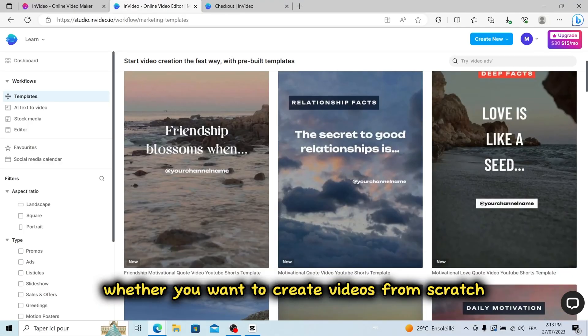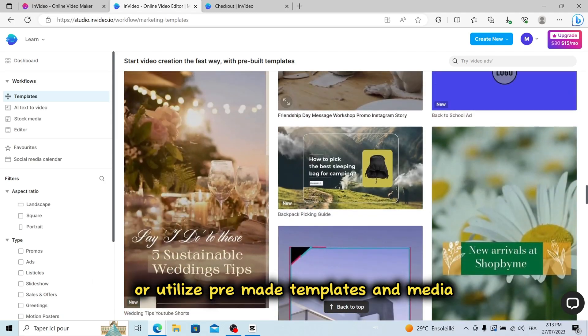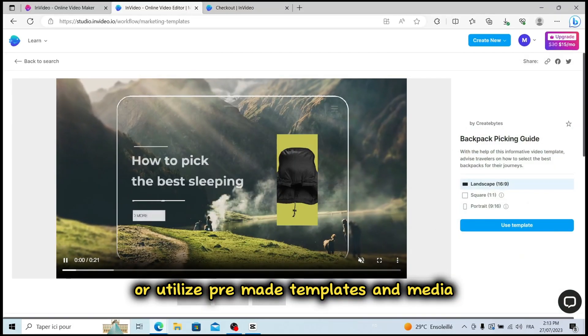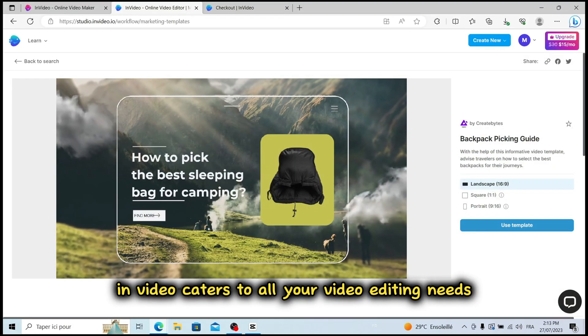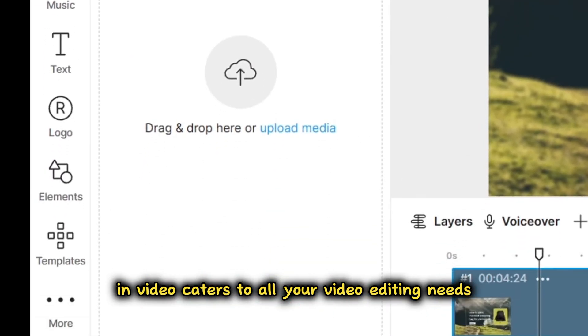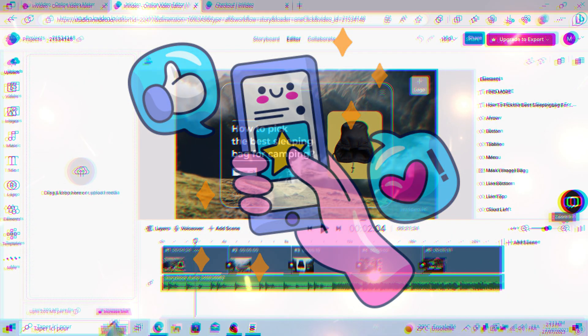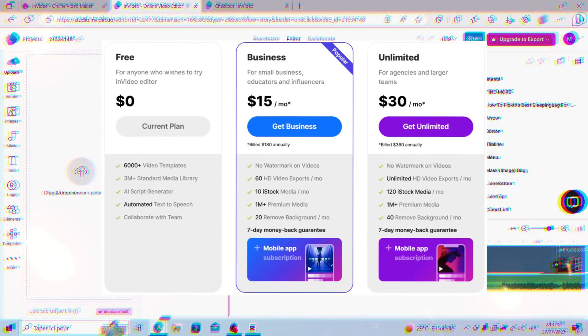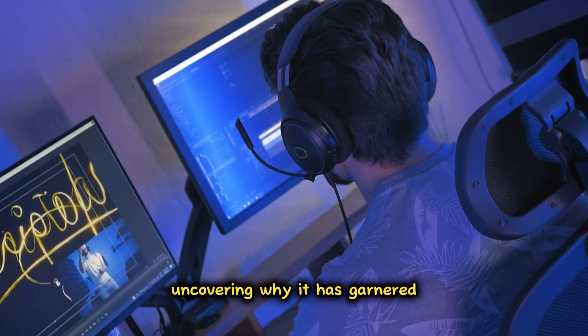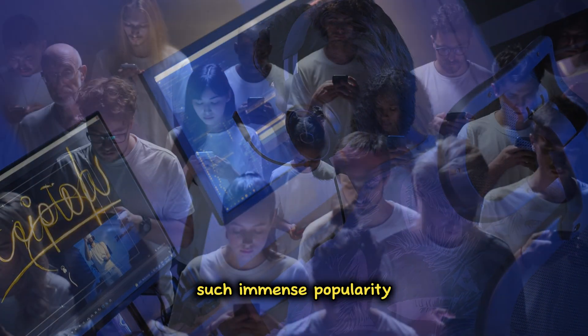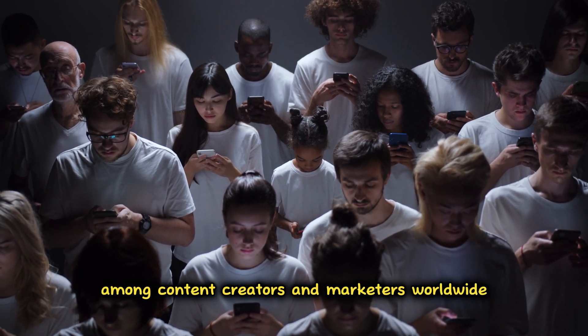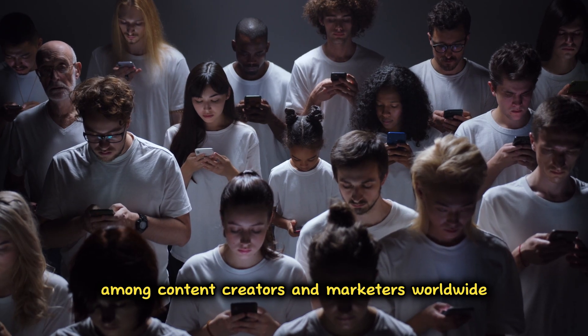Whether you want to create videos from scratch or utilize pre-made templates and media, InVideo caters to all your video editing needs. Let's dive into a detailed review of InVideo, where we'll explore its pros, cons, and pricing plans, uncovering why it has garnered such immense popularity among content creators and marketers worldwide.